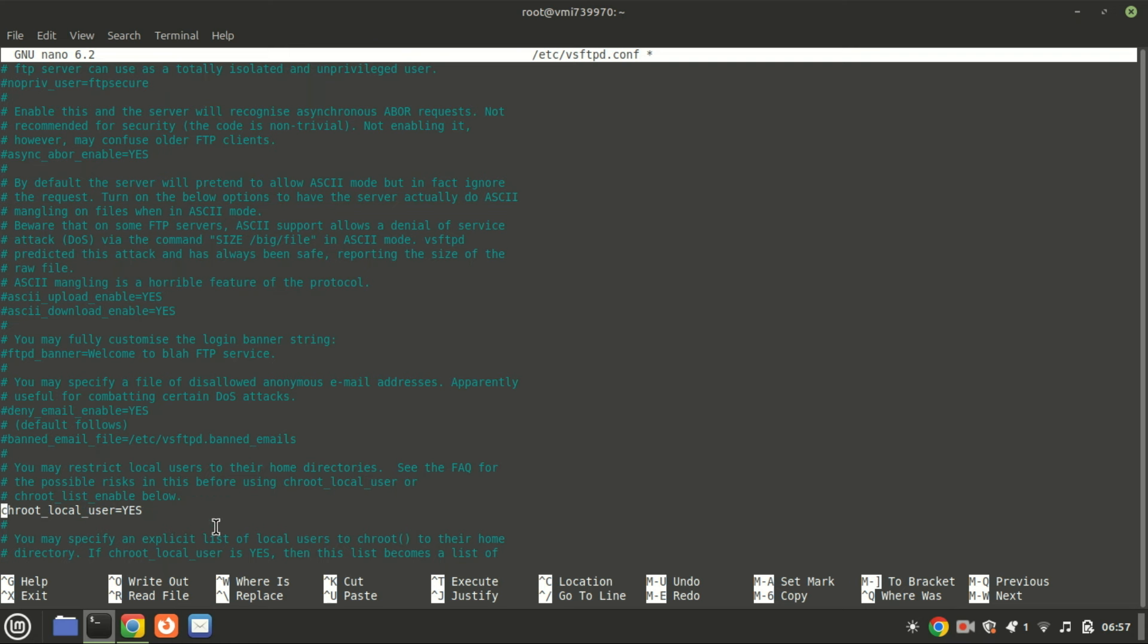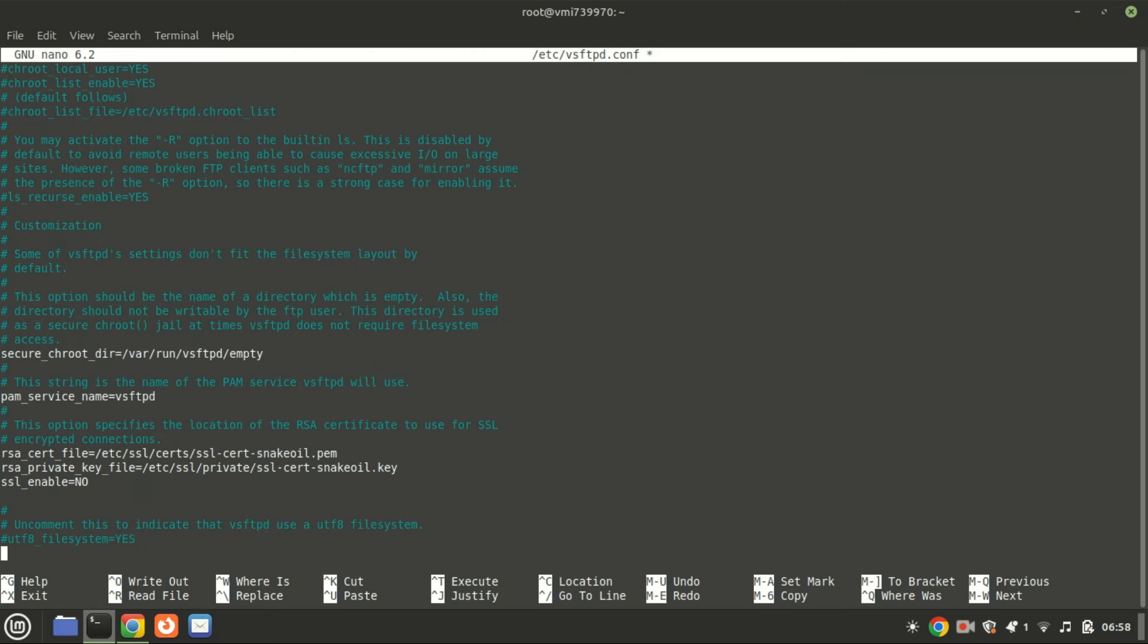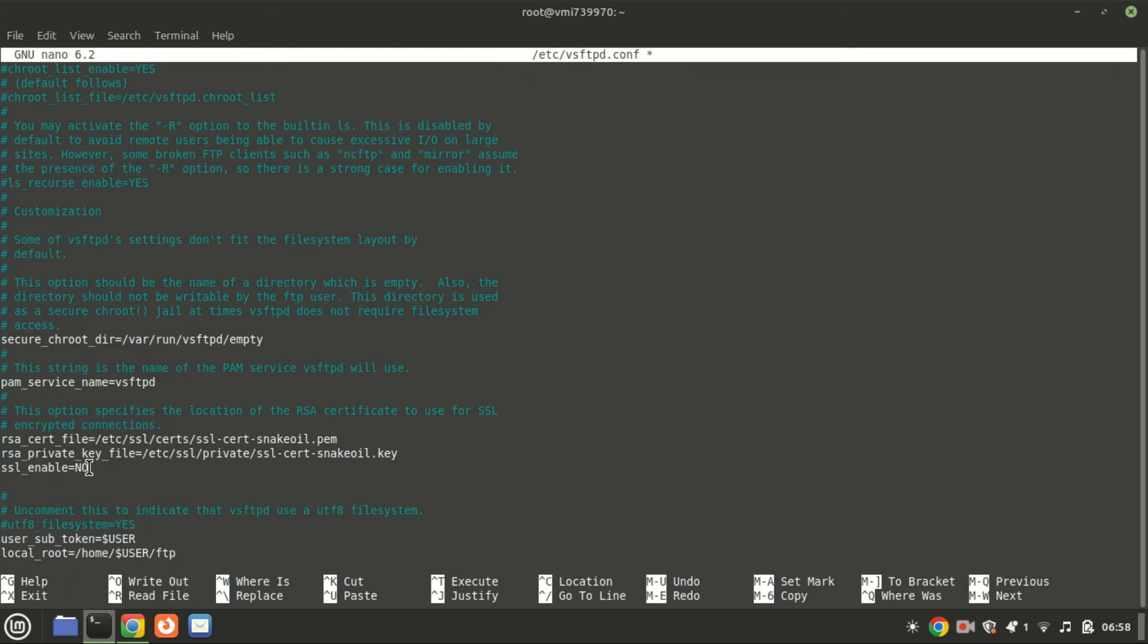Go to the end of the file and add these lines. These two lines are used in the configuration of an FTP server like vsftpd to set specific parameters for local users. Together these lines configure the FTP server to create a user-specific environment where each user is restricted to their own FTP directory, enhancing security and personalizing access.